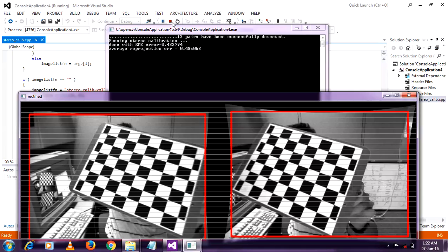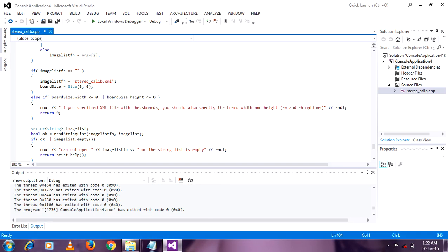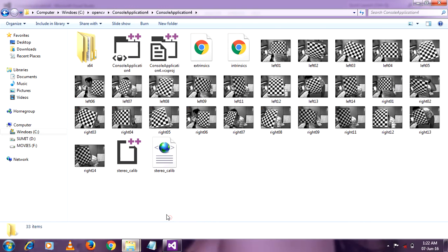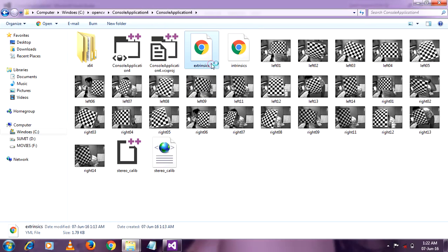So here we go. After this calibration you will get two files in that folder. This is an extrinsic file and another one is an intrinsic file.